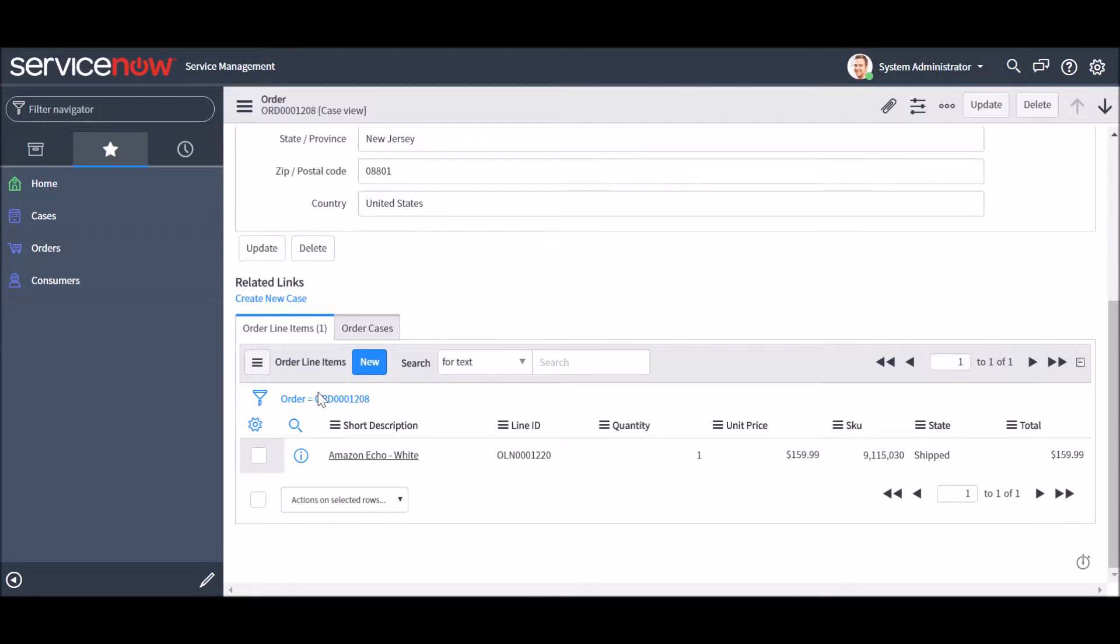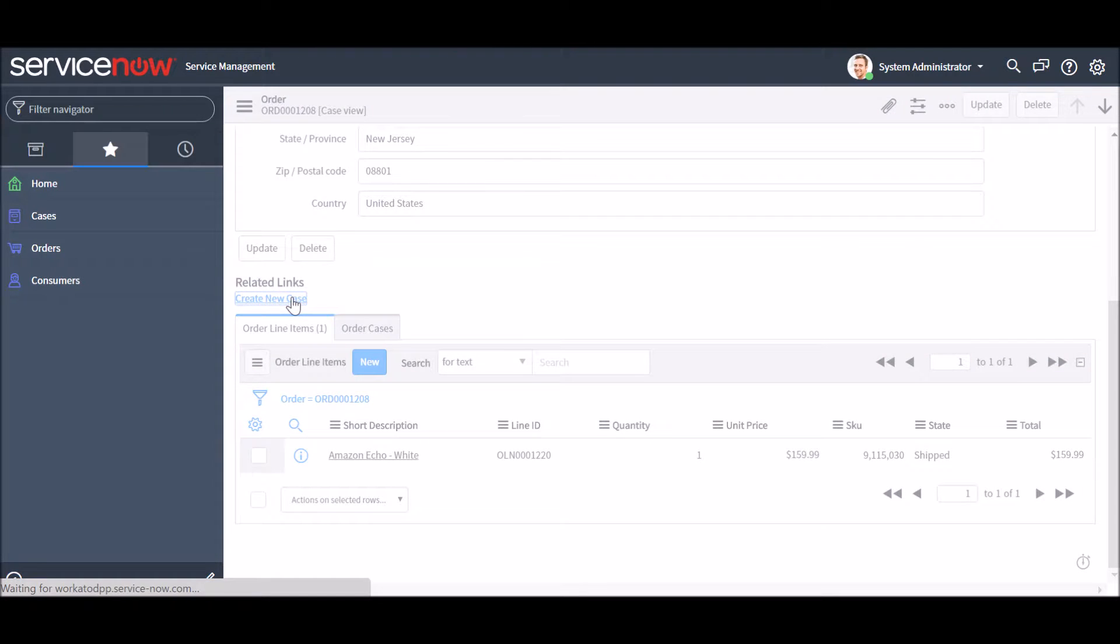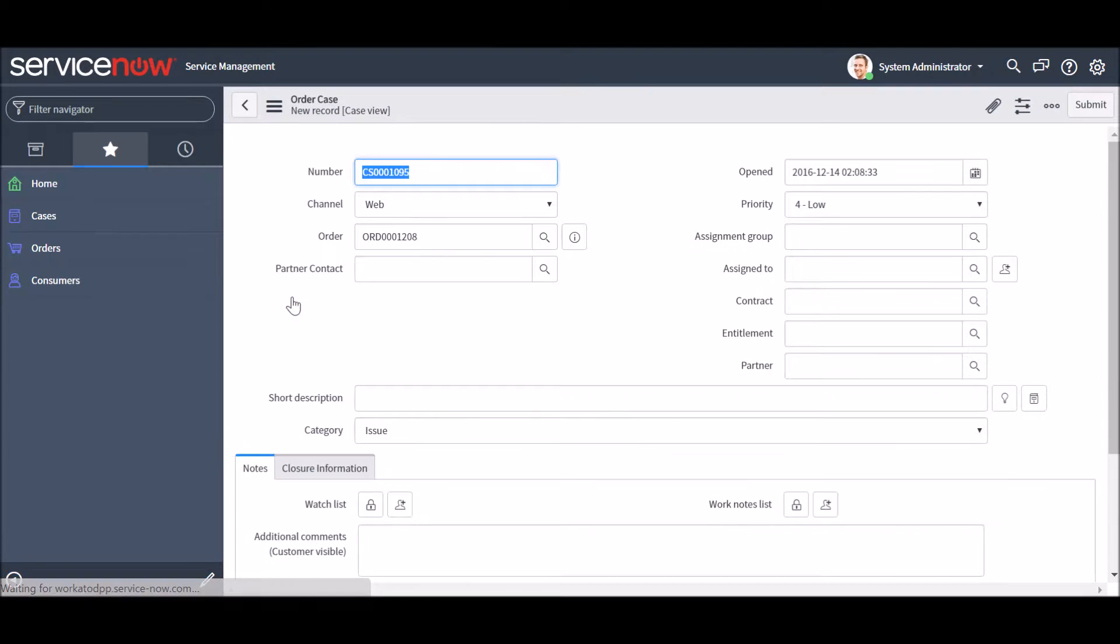Now with Workato, should the customer return their purchase, all they have to do is to inform your customer service representative.